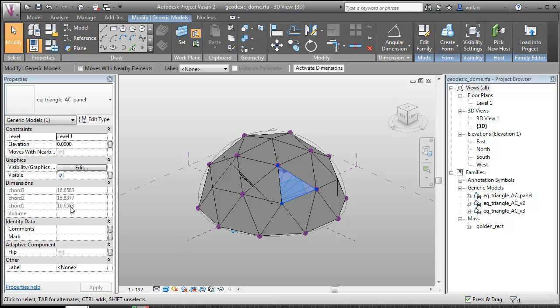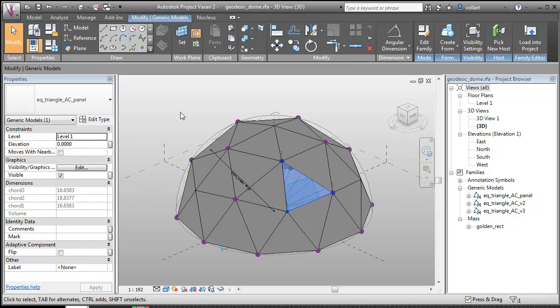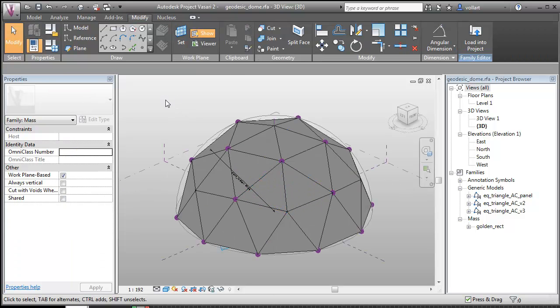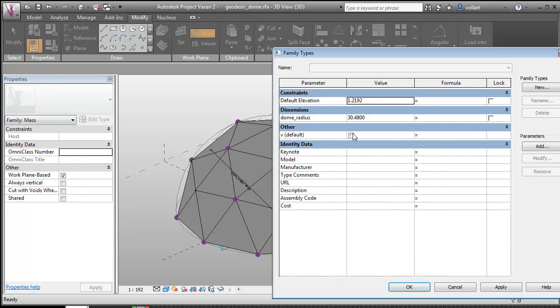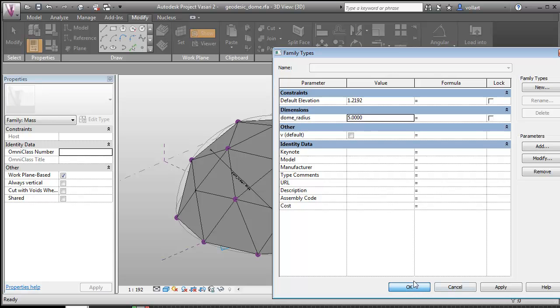So you'll see these are 16-meter and 18-meter chord length. That's a little bit too big. So let's bring the dome radius down to something like five meters, a little bit more realistic.